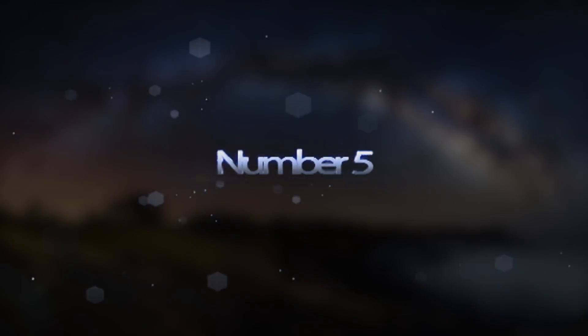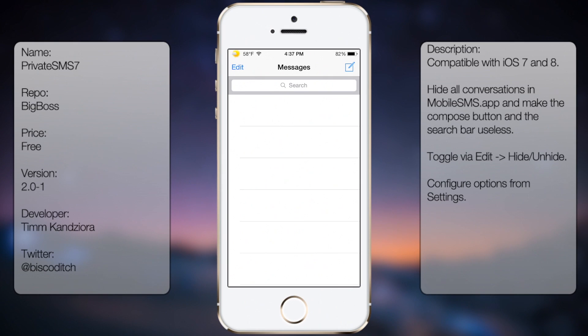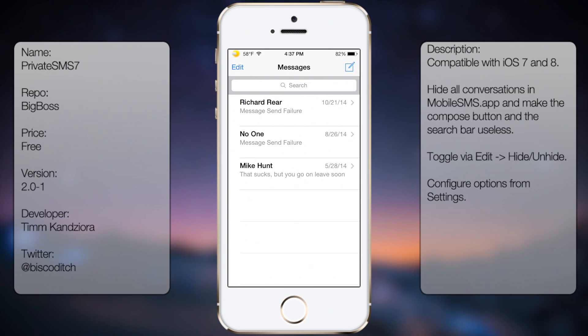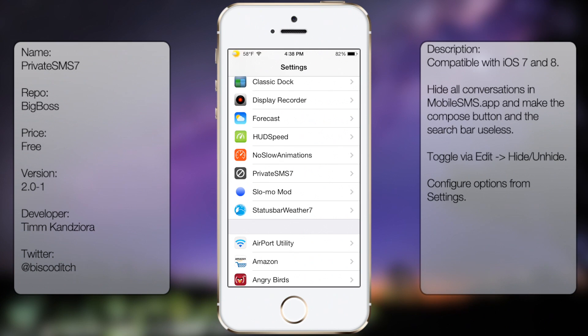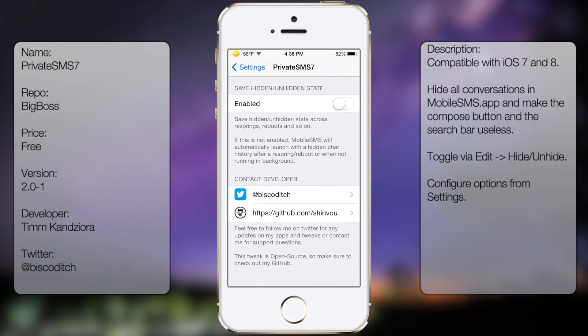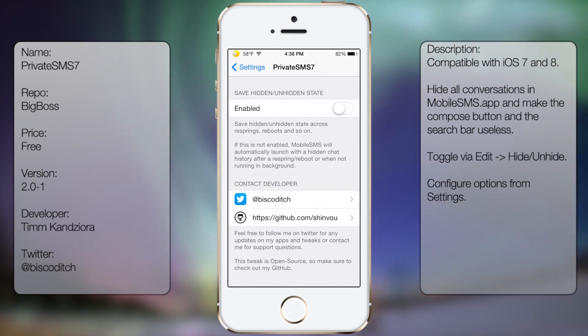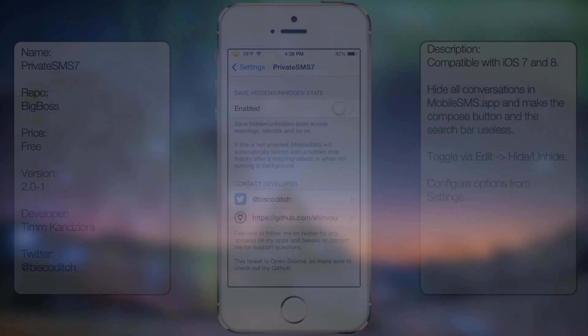Coming in at number 5 is Private SMS 7. This tweak allows you to quickly hide all your SMS messages or iMessages from your messages app via a small option within the app. It's a pretty cool tweak in case you want to hide your messages from a certain somebody when you hand over your phone.